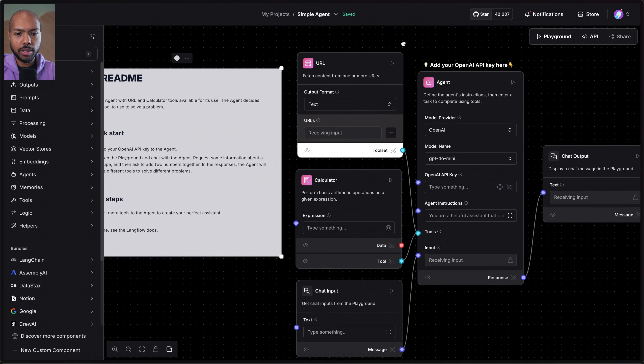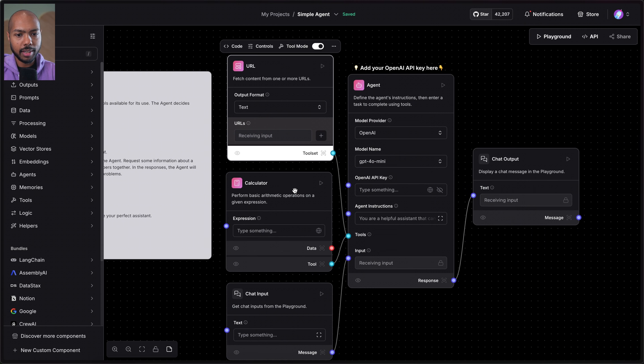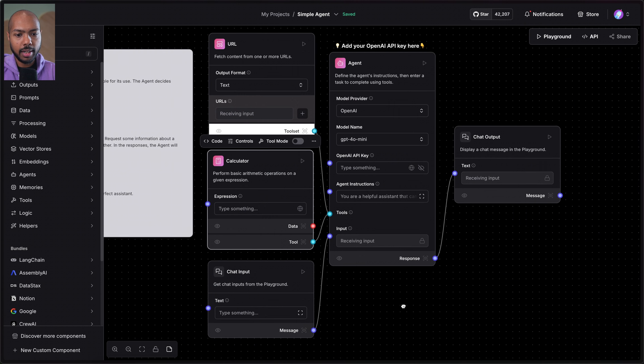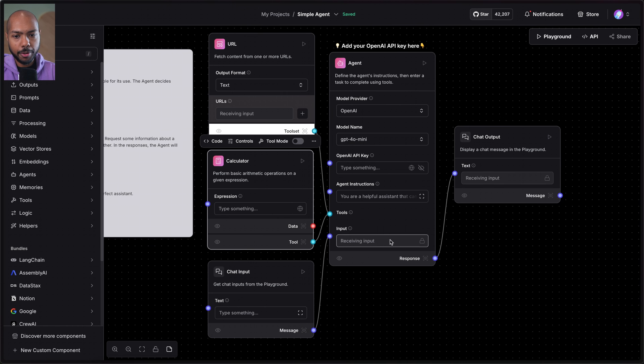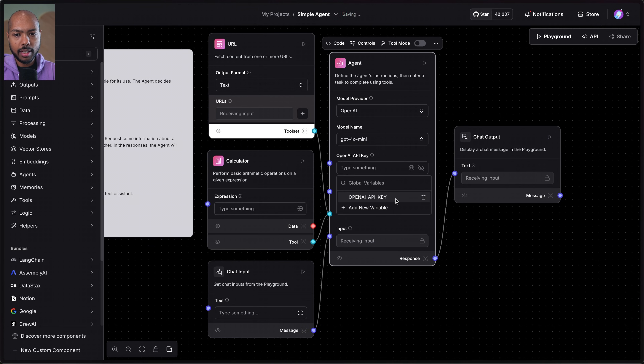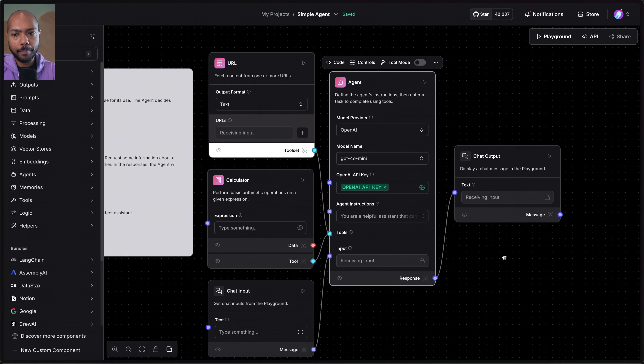These are our tools: we have a URL tool, a calculator tool, and a chat input. We'll just add our API key for OpenAI and we should be good.